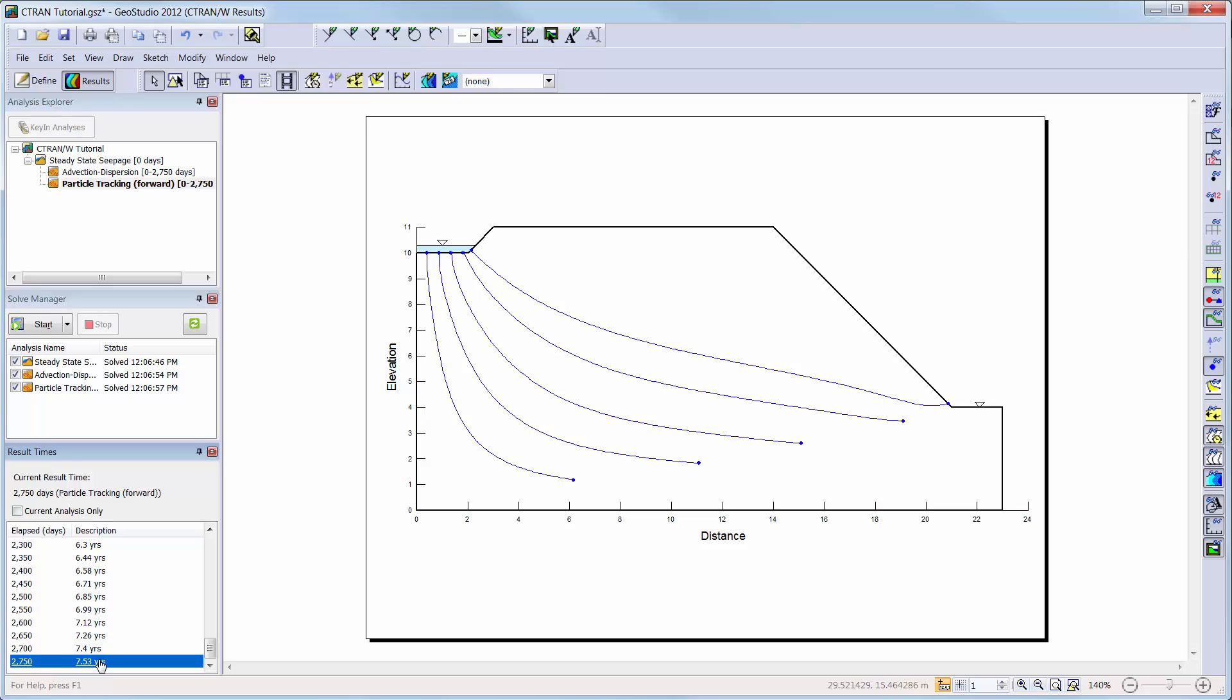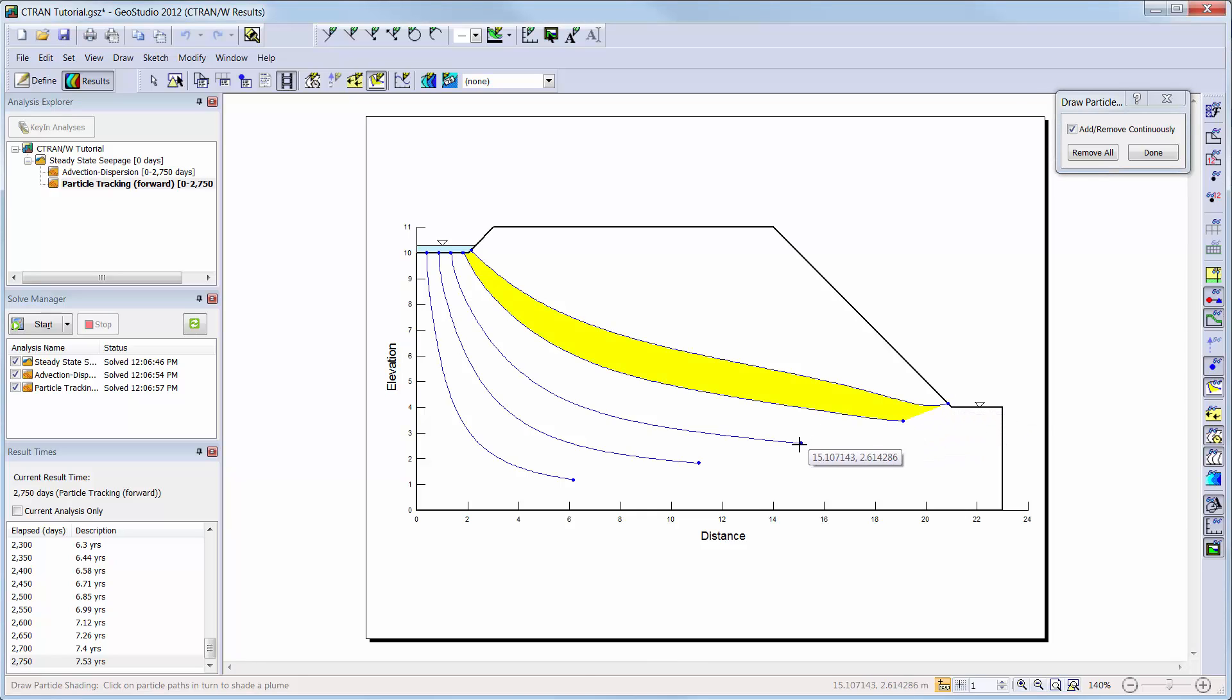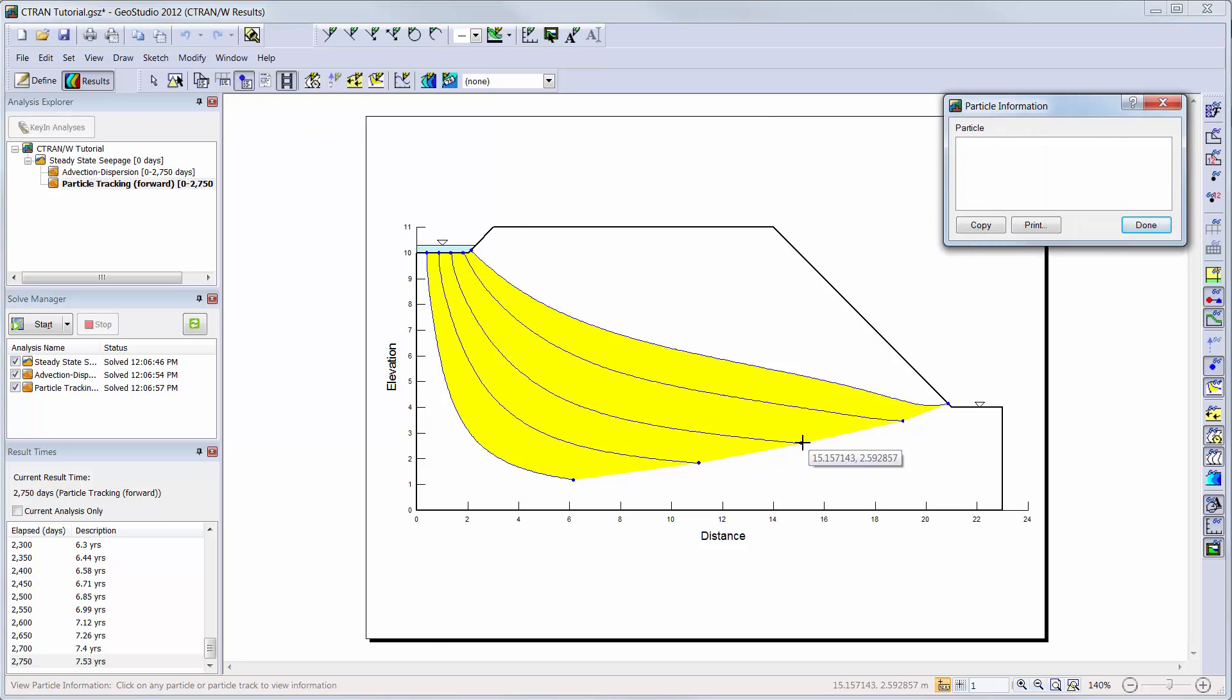To shade between specific particle migration paths, you can choose the particle shading option and click on the particles between which you want shading to be painted. Individual particle information can also be viewed by choosing the View Particle Information button and clicking on the particle directly.